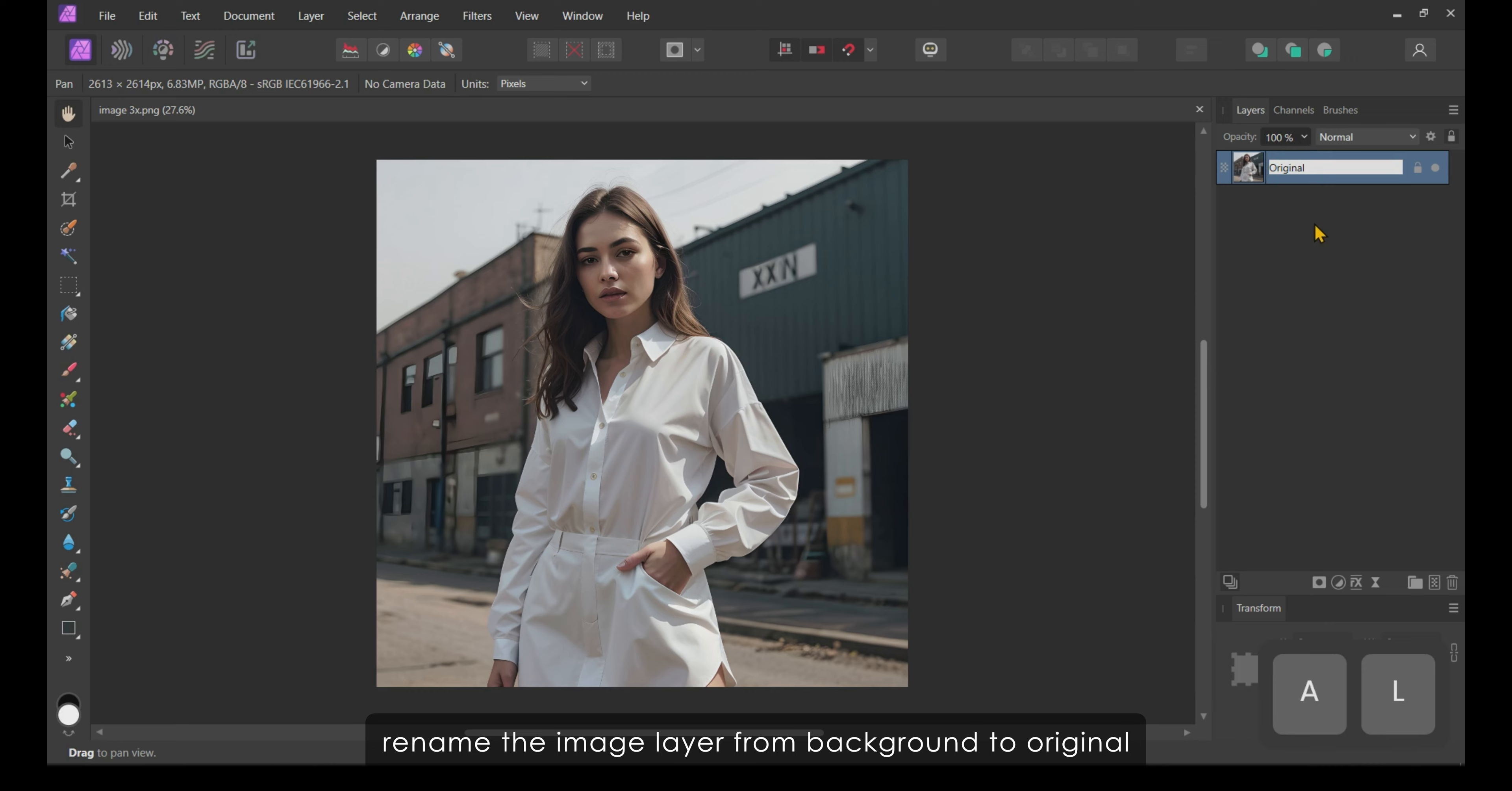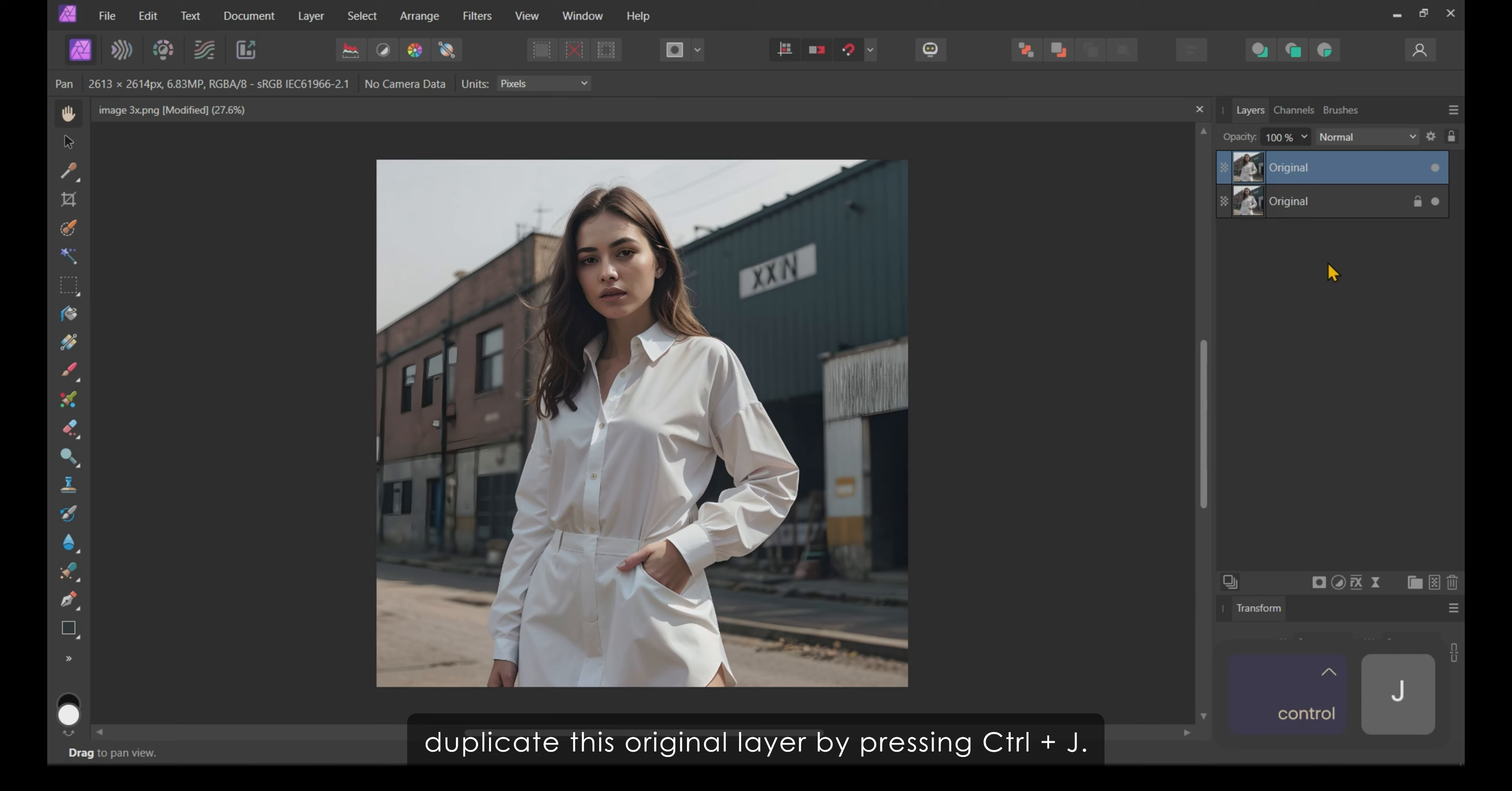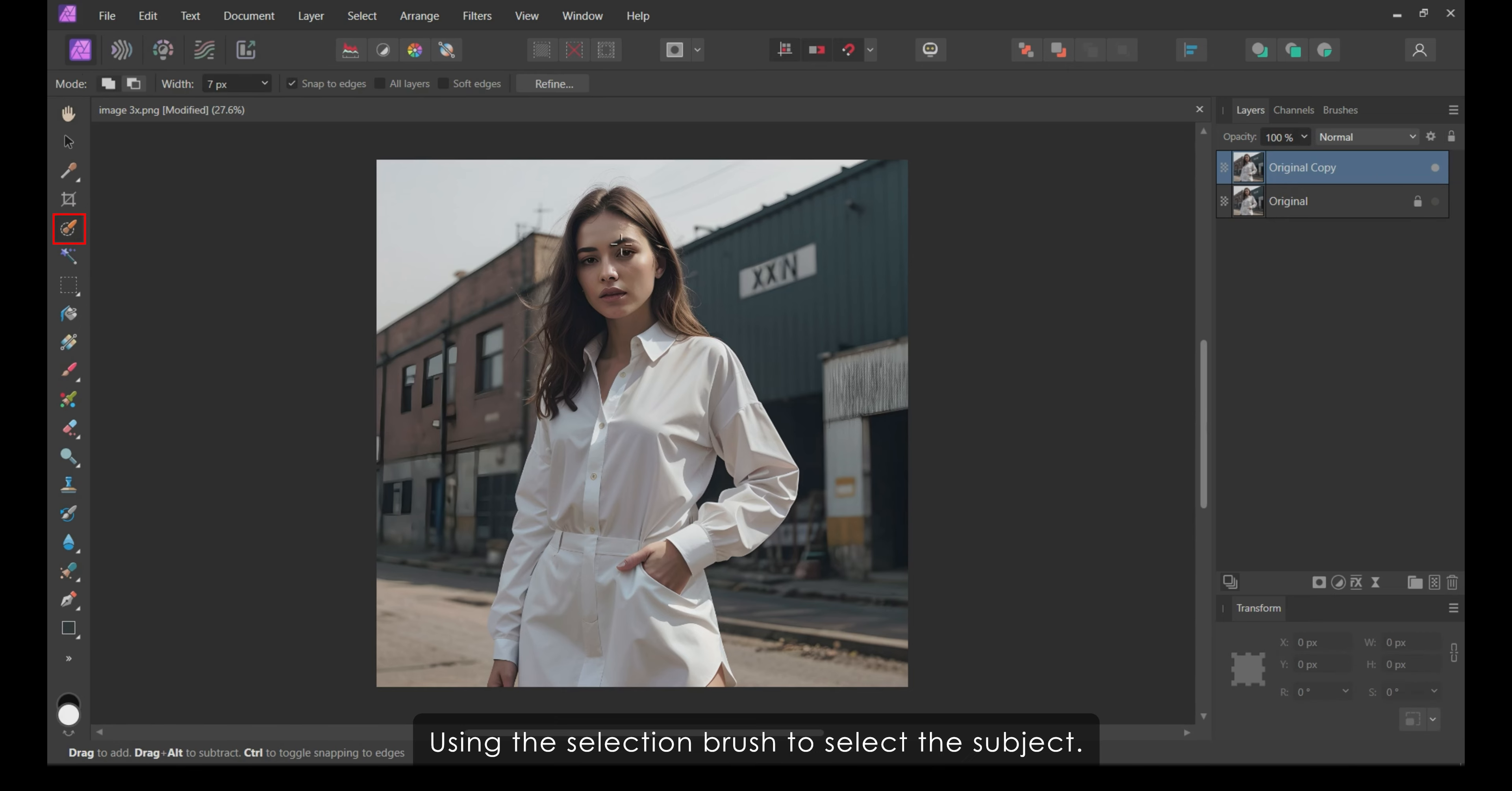First, open the image in Affinity Photo. Next, rename the image layer from background to original. Now, duplicate this original layer by pressing Ctrl plus J. Hide the original layer. Rename this layer to original copy.